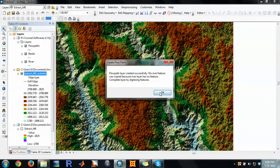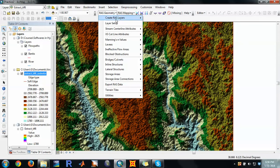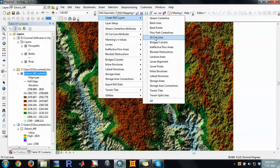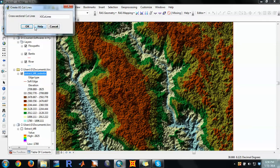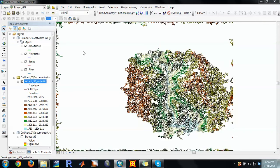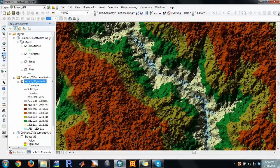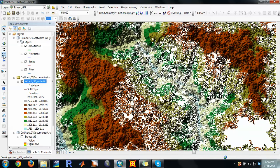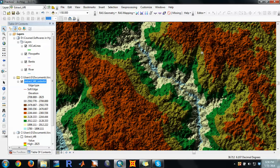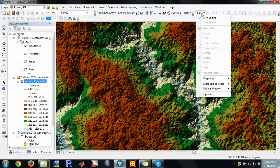You can also create the cross-section cut lines. These are the four important parameters we need. In order to start editing or digitizing, click Start Editing.